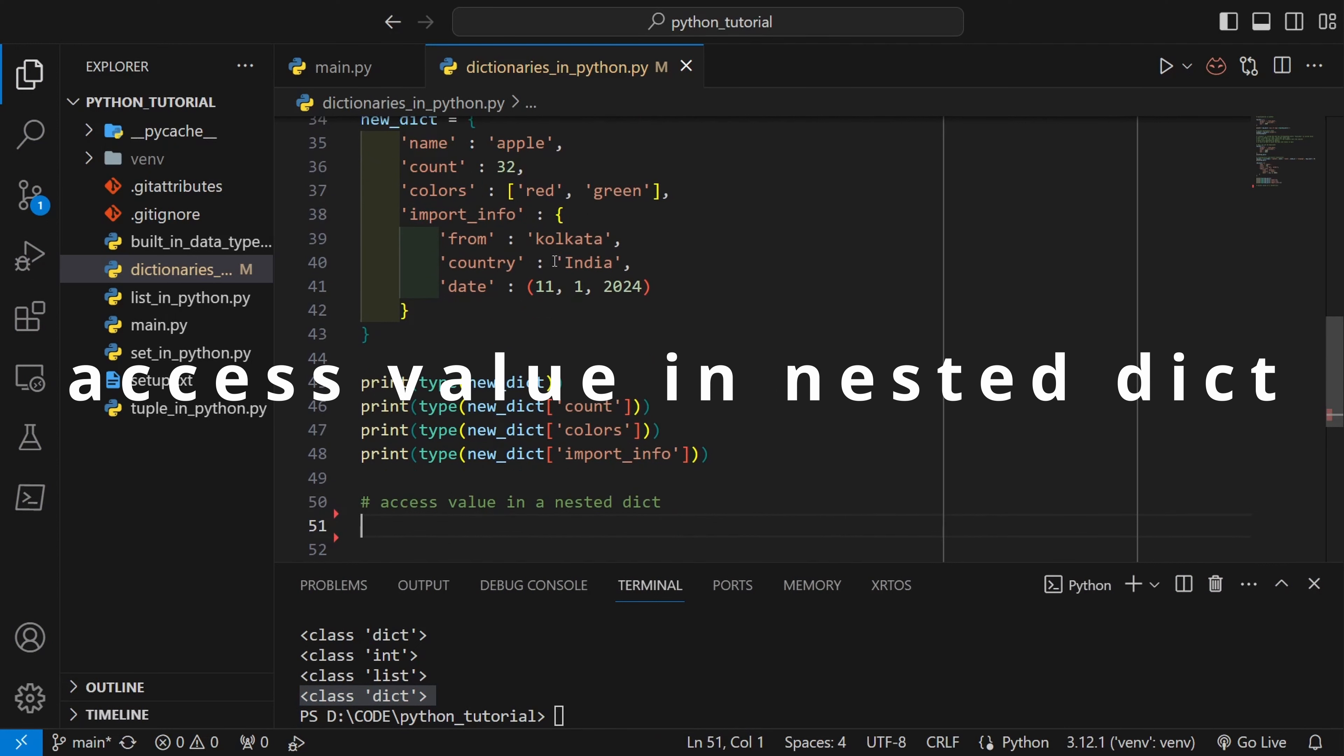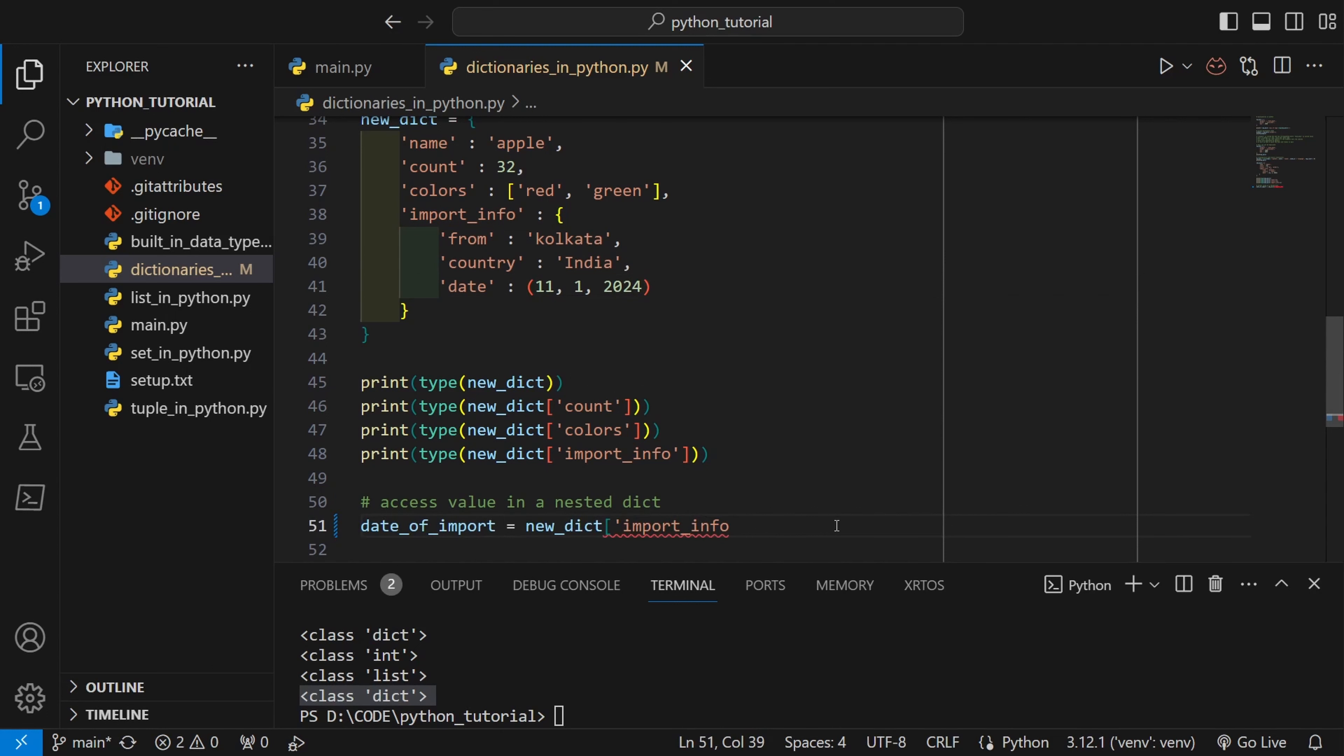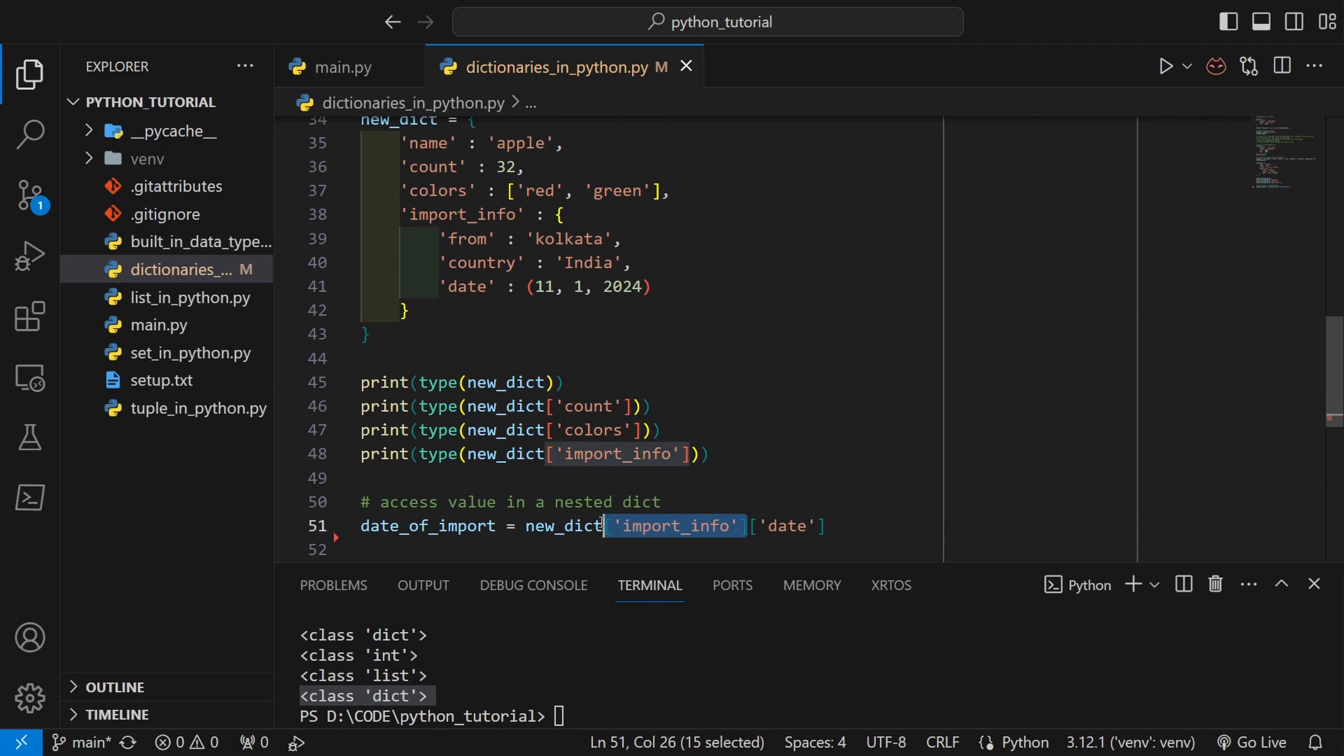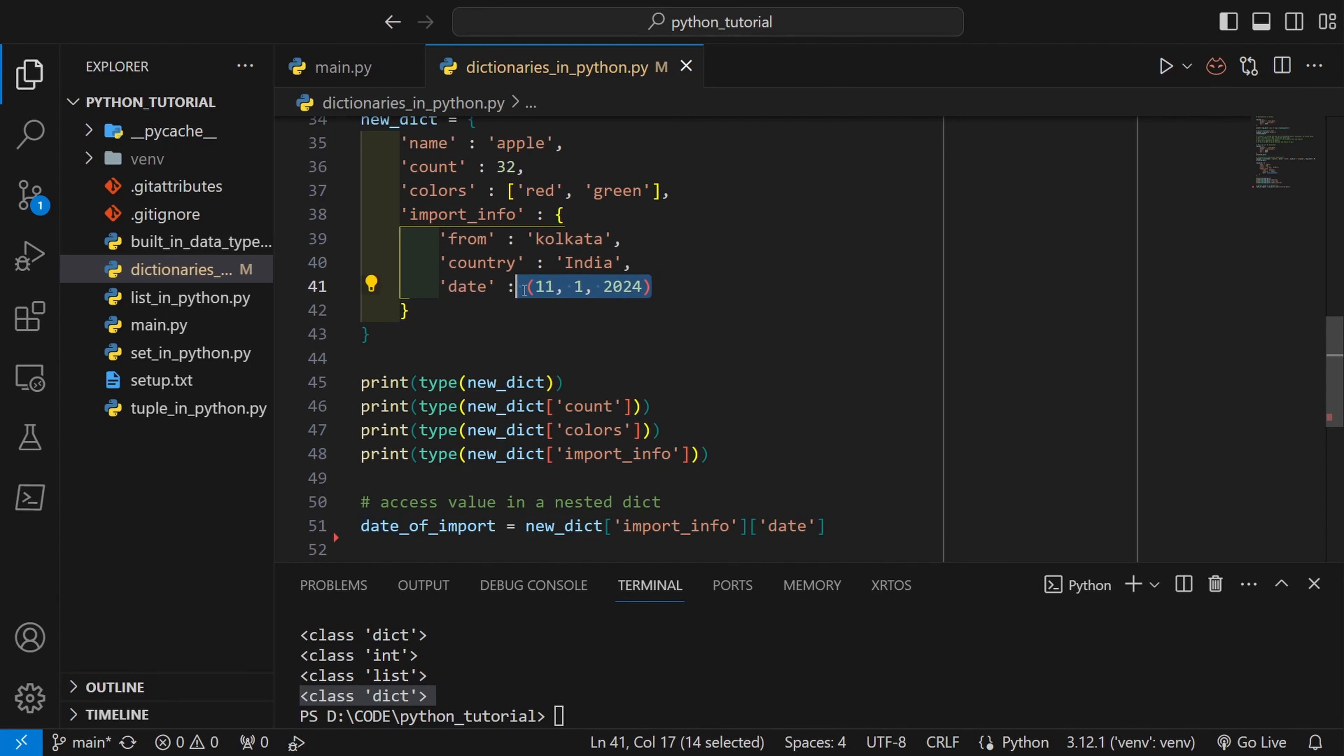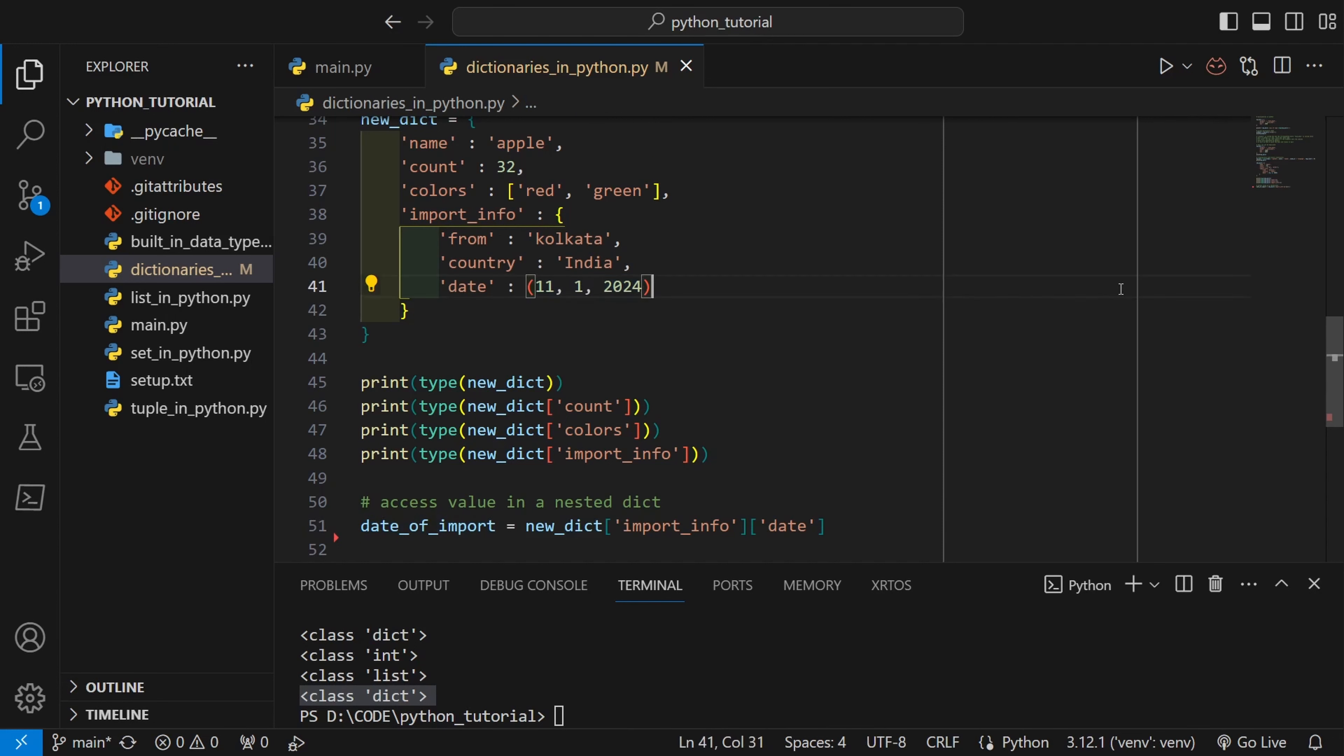Import_info is a dictionary itself so it should again return dict as expected. To access a value inside the nested dict we can do the following. After accessing the nested dict itself using the key, we can actually go further inside it and get the value inside the nested dict. My date of import is actually this tuple right now.